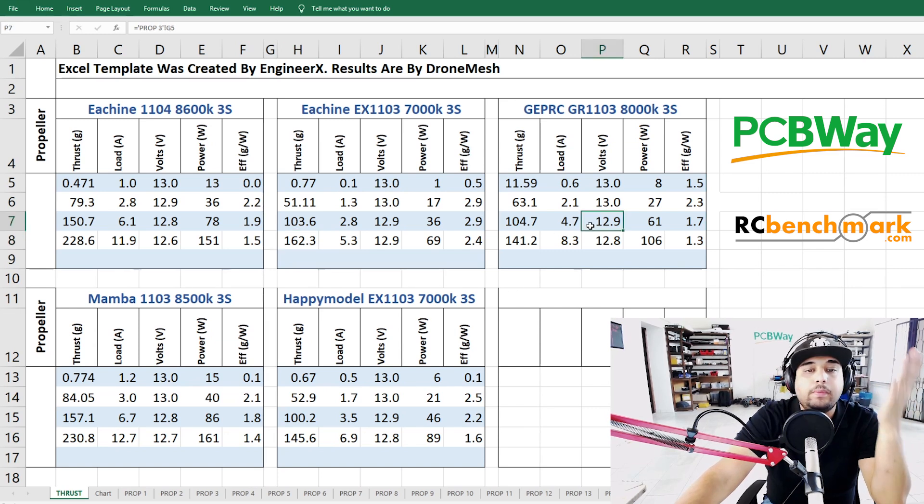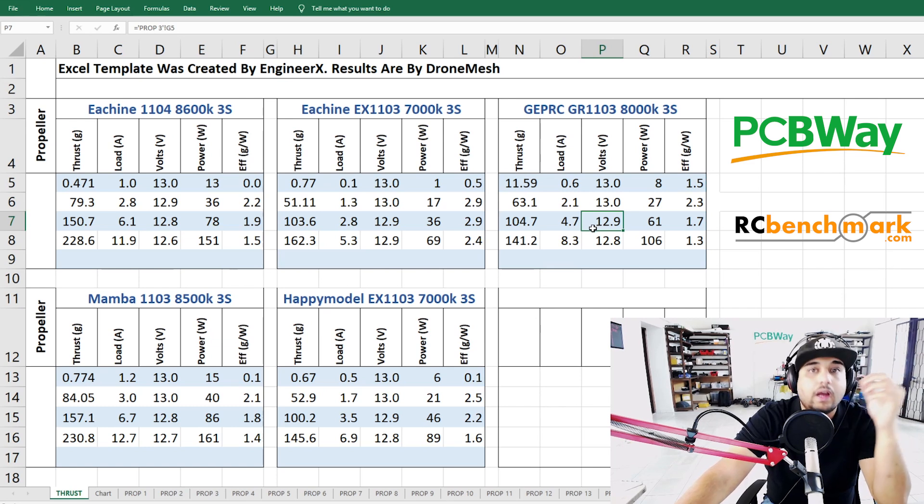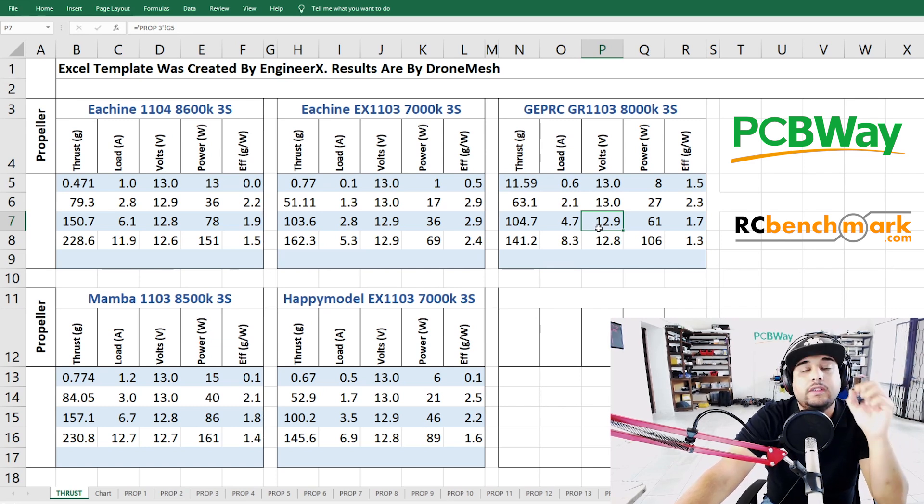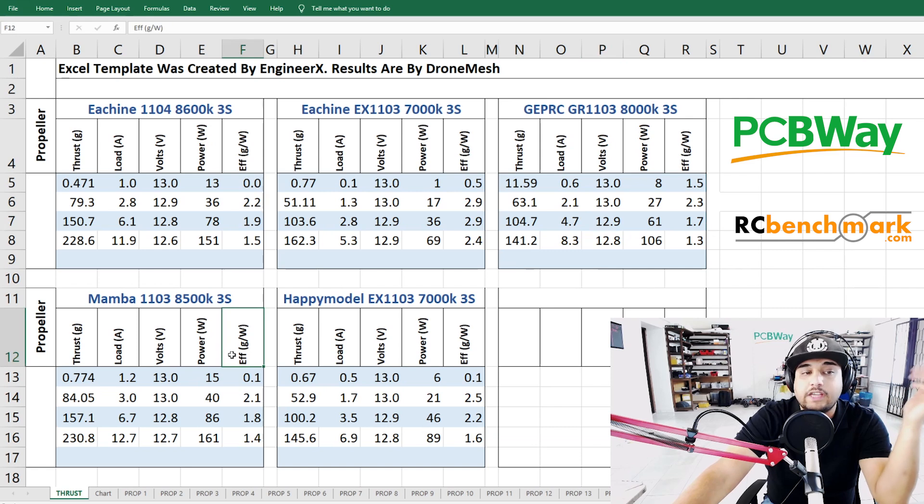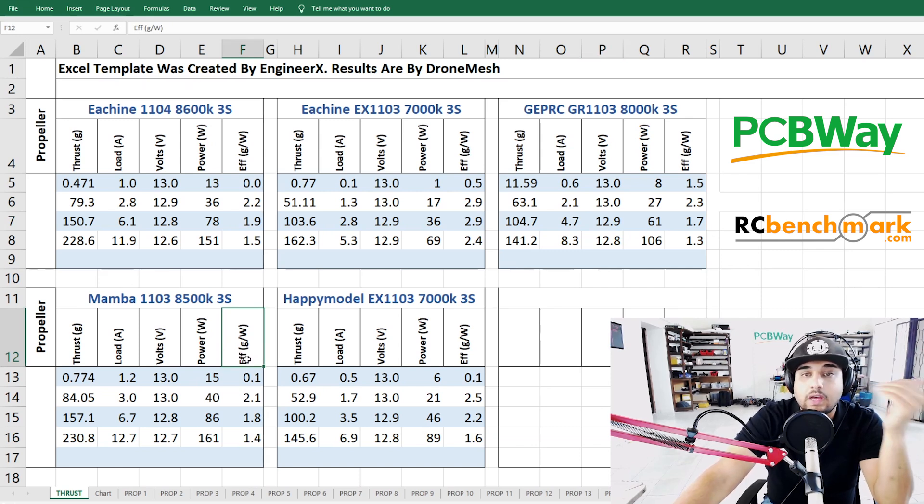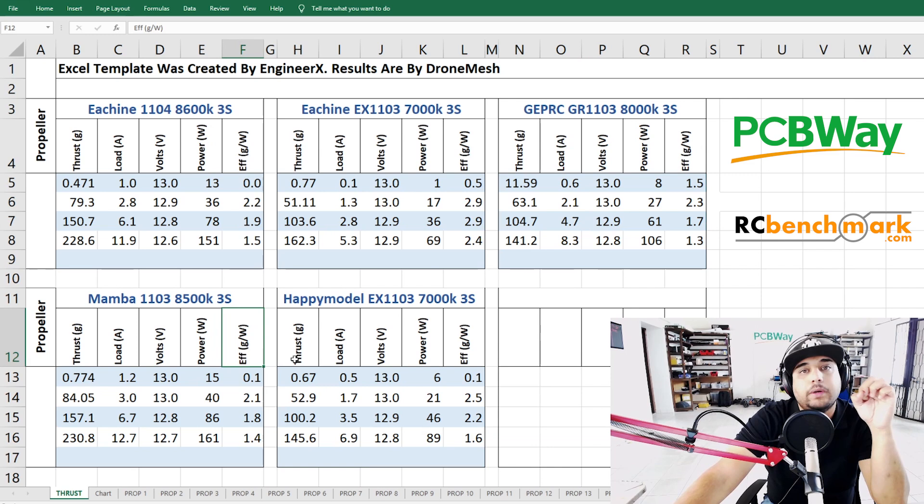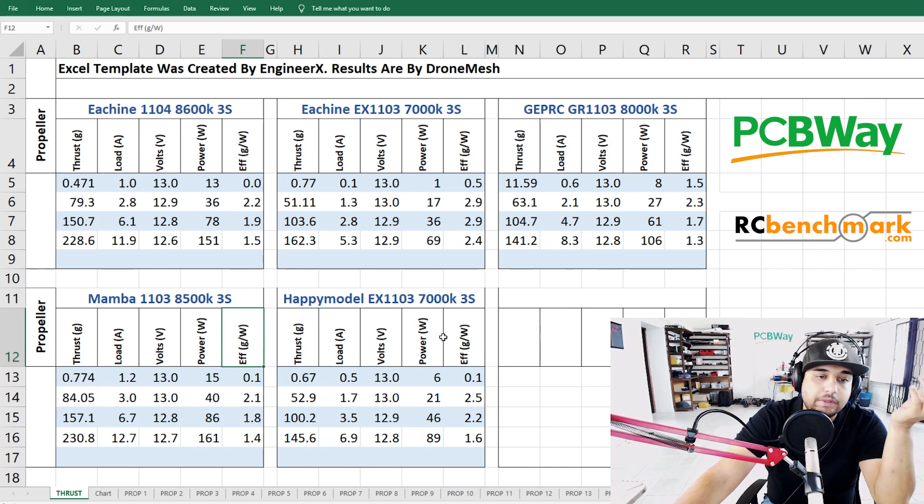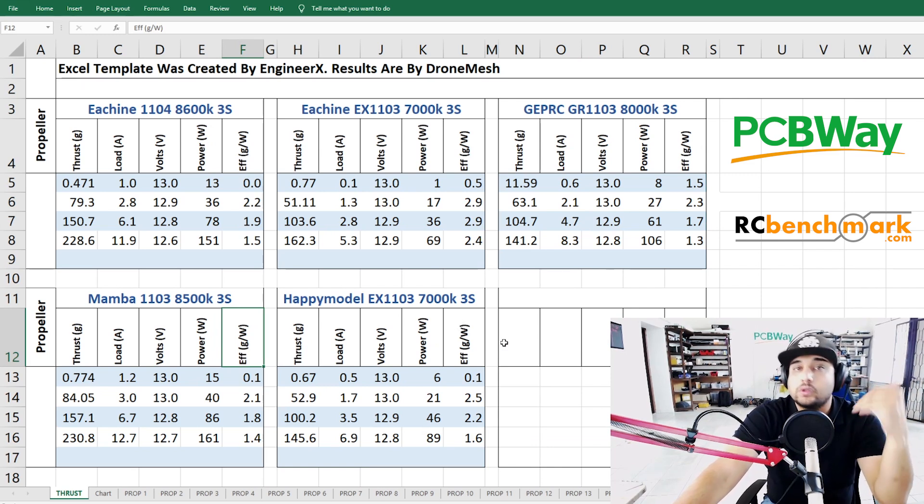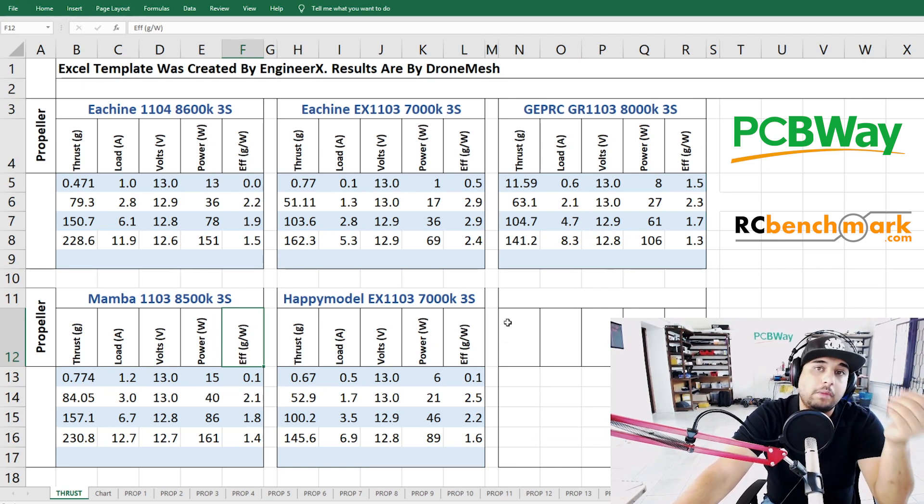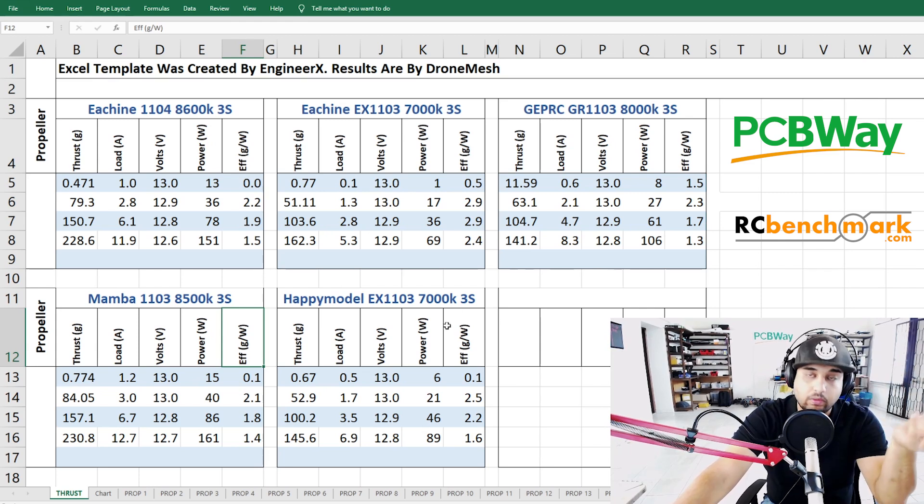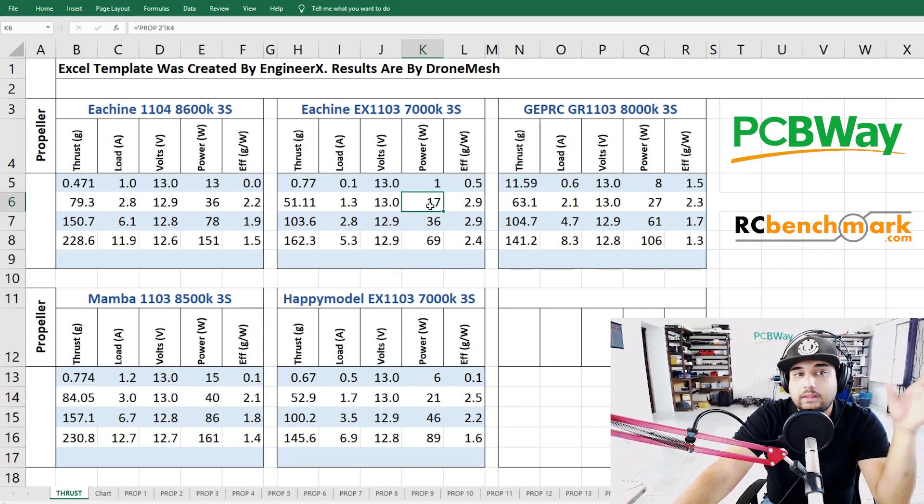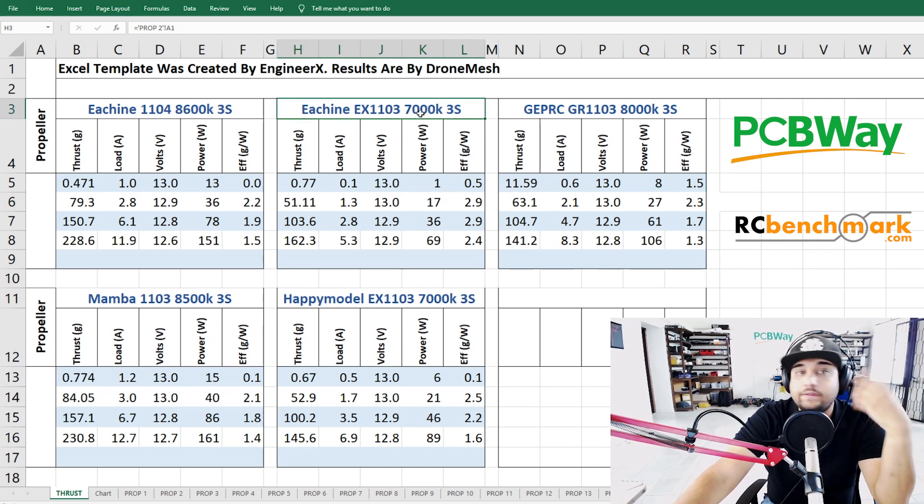For example the GEPRC on the 3S, and again this is a static test I wasn't unloading the propeller, I did start to smell the coating slightly. For example the Mamba here, even though it's a higher KV, I didn't smell any of the coating but it did get pretty toasty. But in the air it would be something completely different but that is also something to keep in mind and take note of. That's the whole idea of these videos.